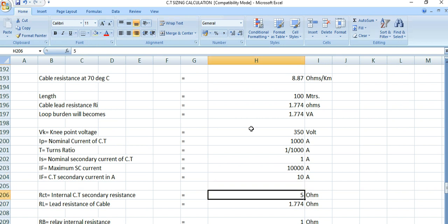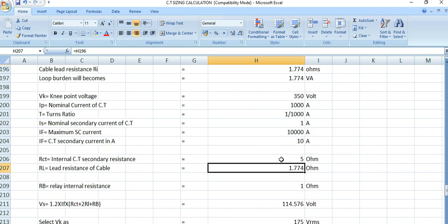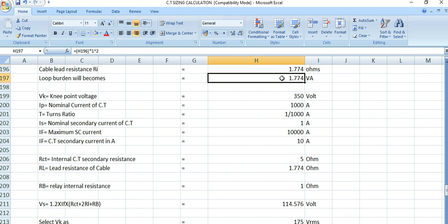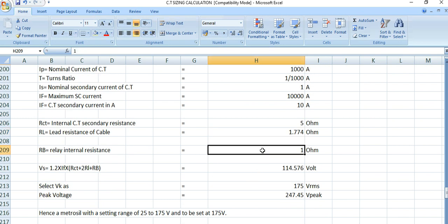The Rct value is the CT internal secondary winding resistance, which is 5 ohms — obtainable from the CT manufacturer. The lead resistance is 1.774 ohms as already calculated, and the relay internal resistance Rb is considered as 1 ohm, which can be obtained from the relay manufacturer's catalog.